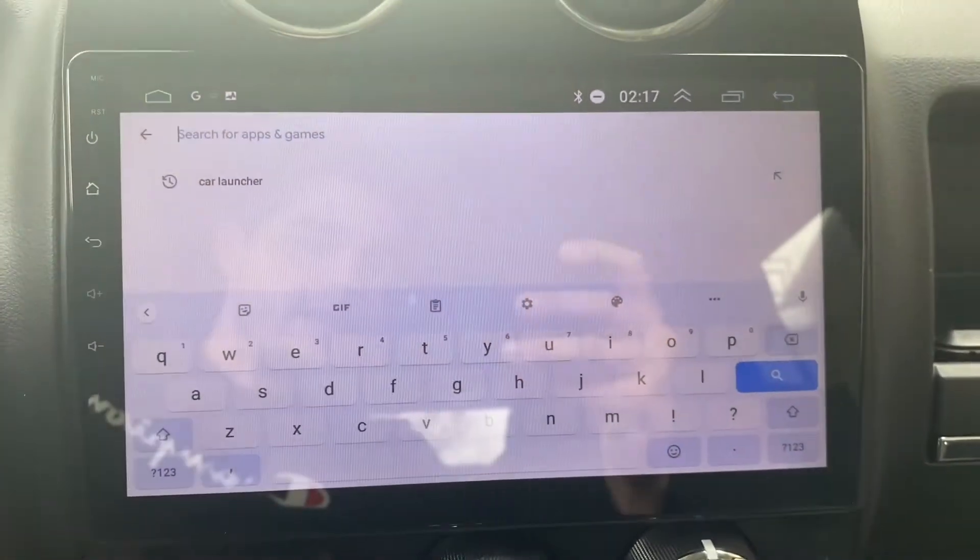Welcome back to another video. On this video I'm going to show you how to get a theme for your Android 10.1 inch head unit for your Jeep Patriot, or if you have any other car that has this Android head unit. Let's start off by going to the Google Play Store.